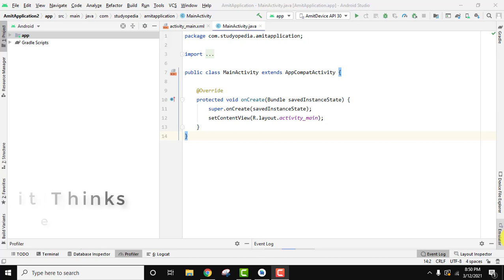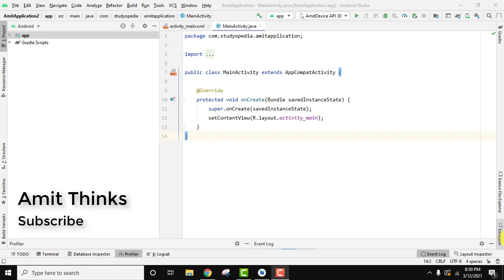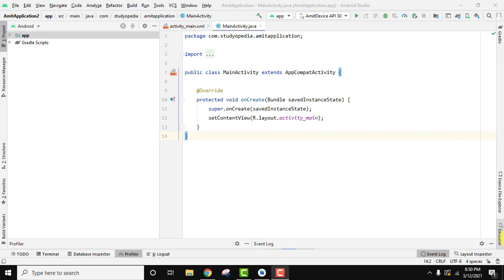Hello guys, welcome to AmitThinks. In this video we will see how we can easily change the theme of our Android Studio. It is light right now. We will change it to dark. Let's see how.